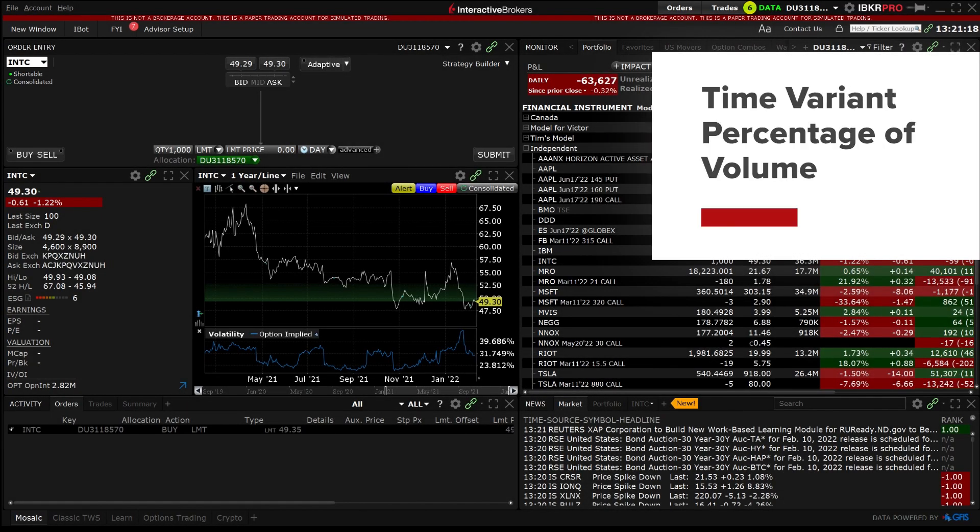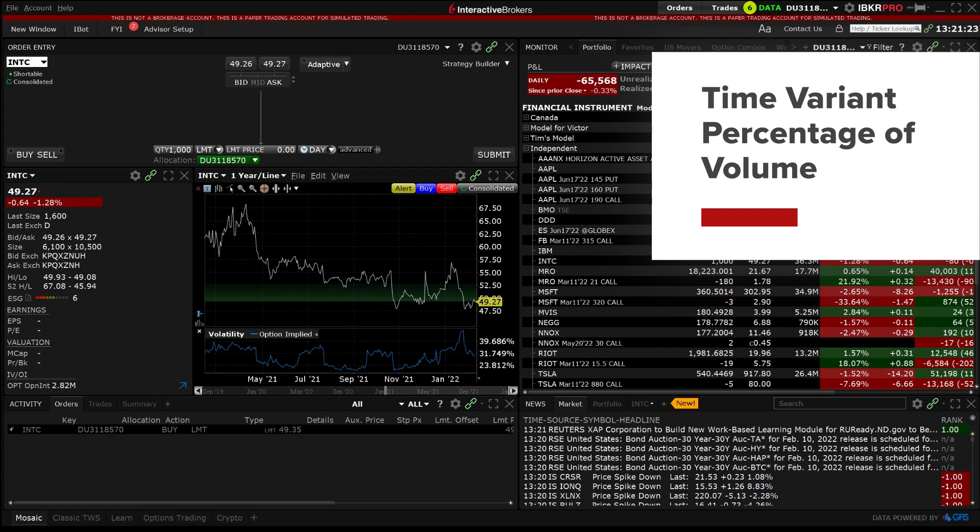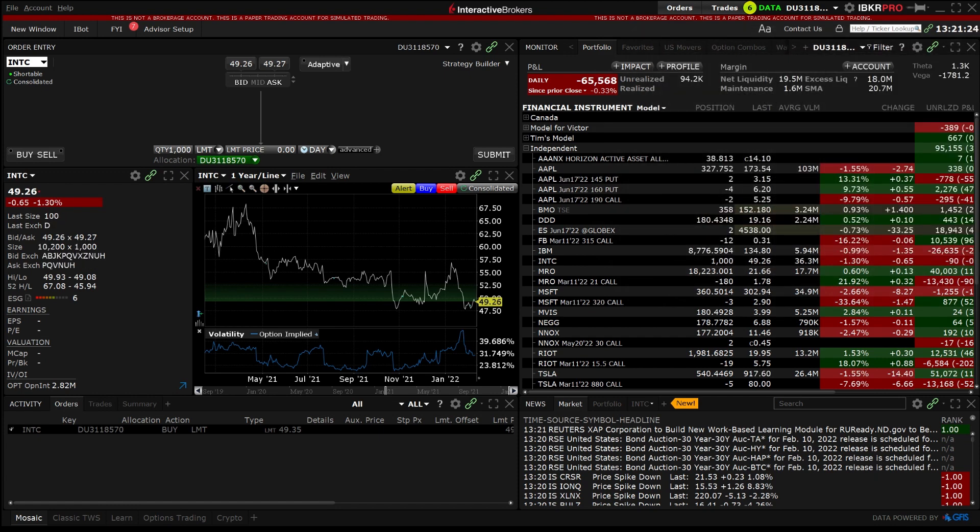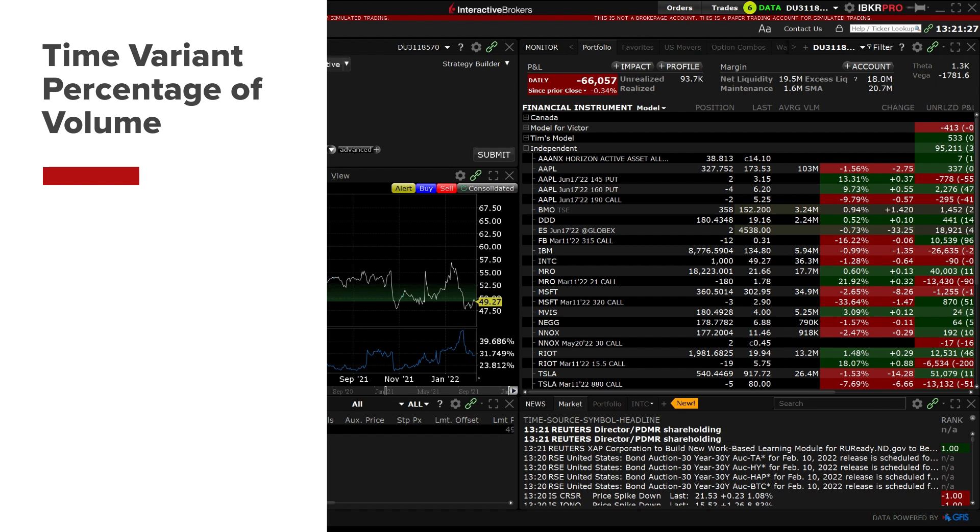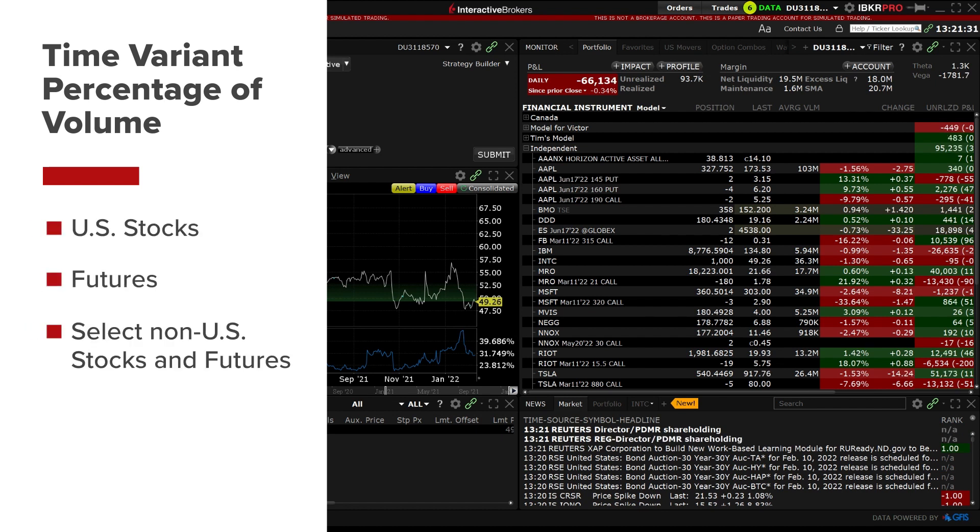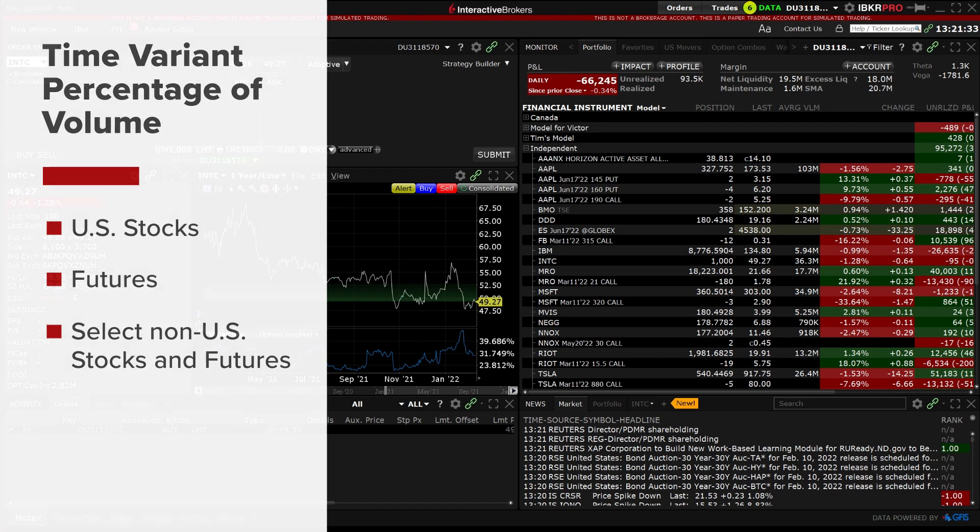In this video we will walk through how to enter an order using the Time Variant Percentage of Volume IB Algo. The Time Variant Percentage of Volume is available for US stocks and futures as well as some select non-US stocks and futures.